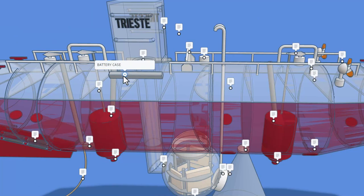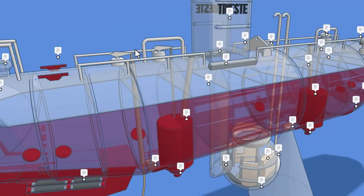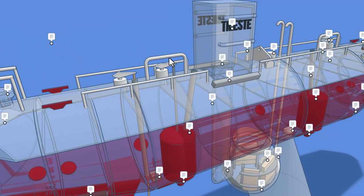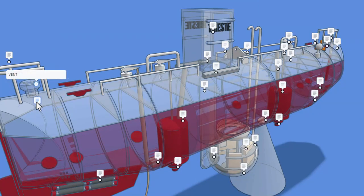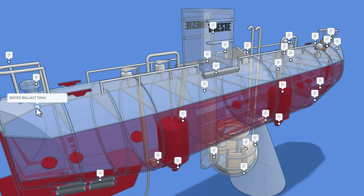This right here is a battery case. And as we slip past, we have more of the magnetic releases and more cleats. This is a vent. And then right here is the water ballast tank.